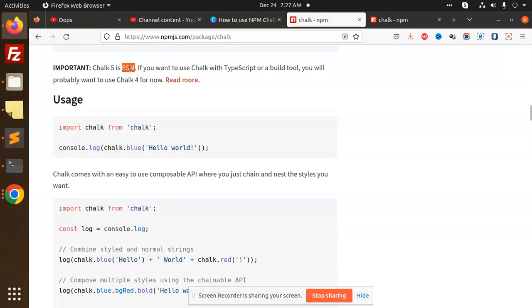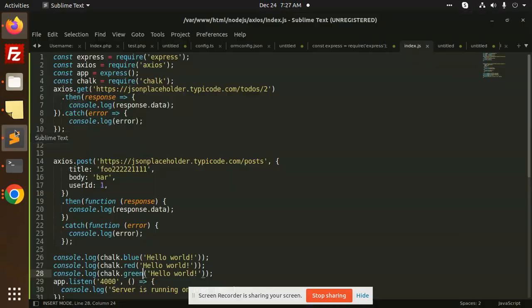And if you want to use chalk with TypeScript or a build tool, you will probably want to use chalk 4 for now. So previous versions will work with this part.